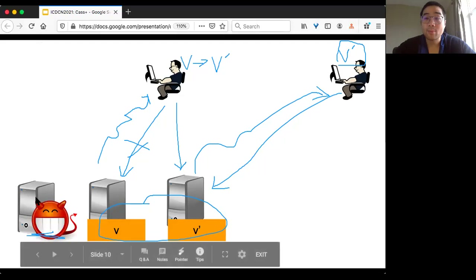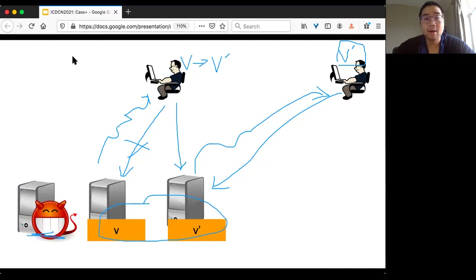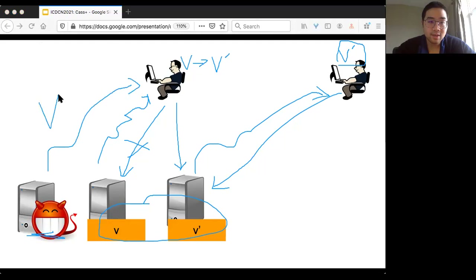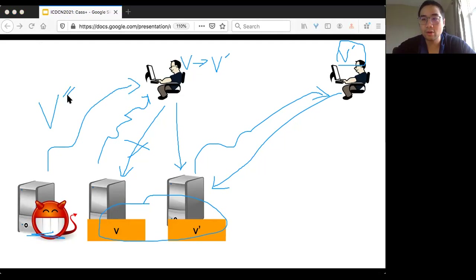What makes the problem more interesting is that some machines may exhibit Byzantine behavior and return arbitrary values. For example, a faulty server might claim to have value v''. In this case, you need internal mechanisms to figure out what the correct value is. This is roughly why this problem is non-trivial.